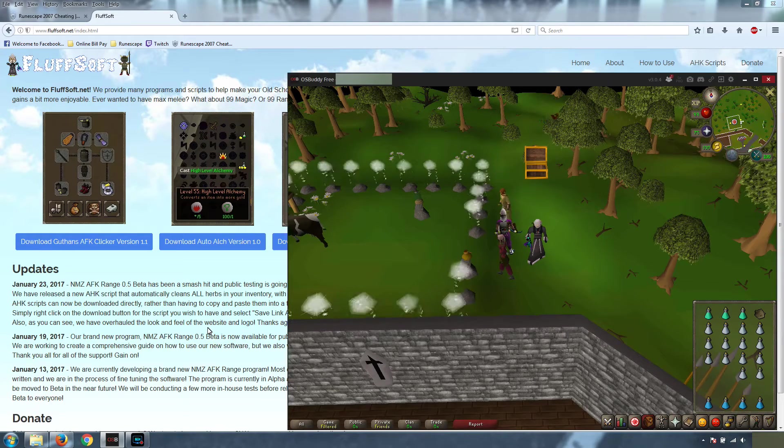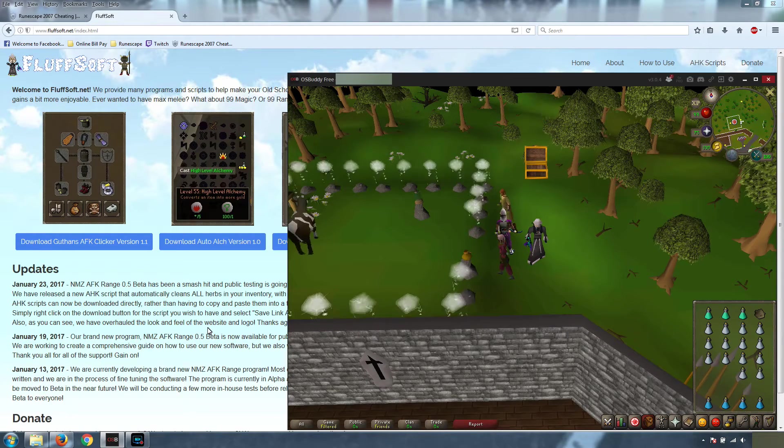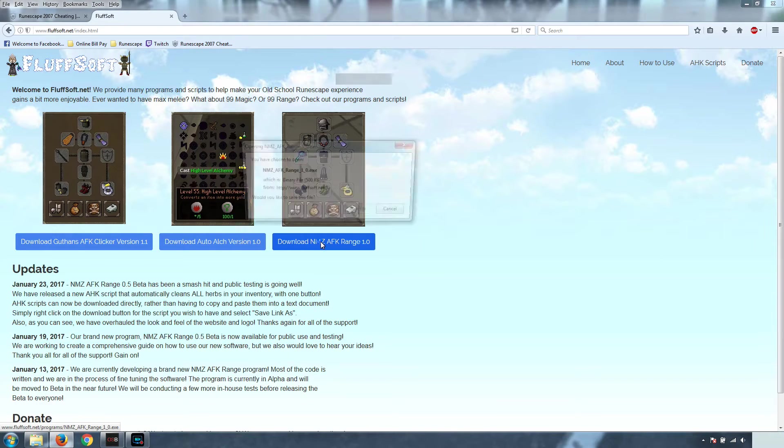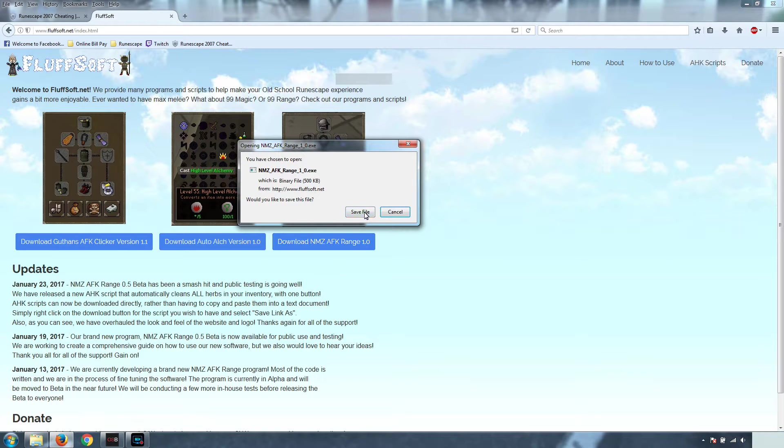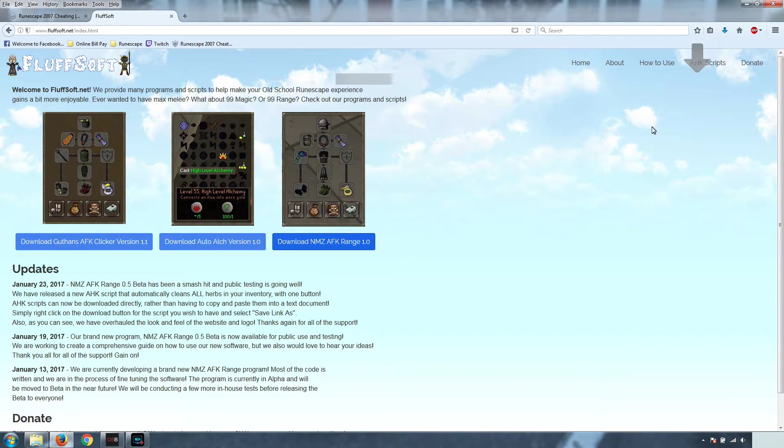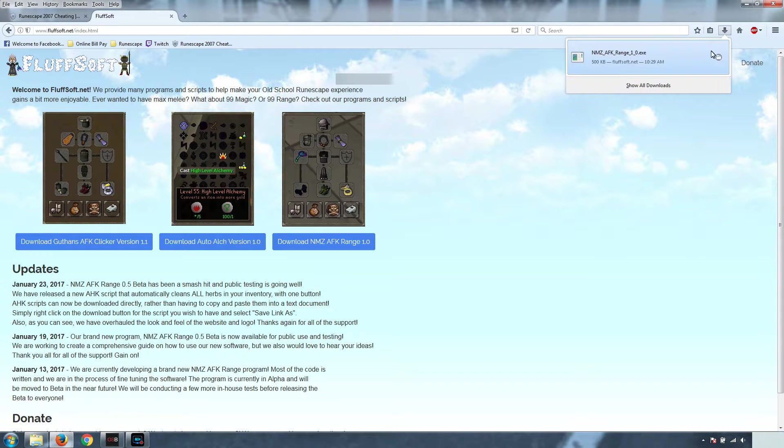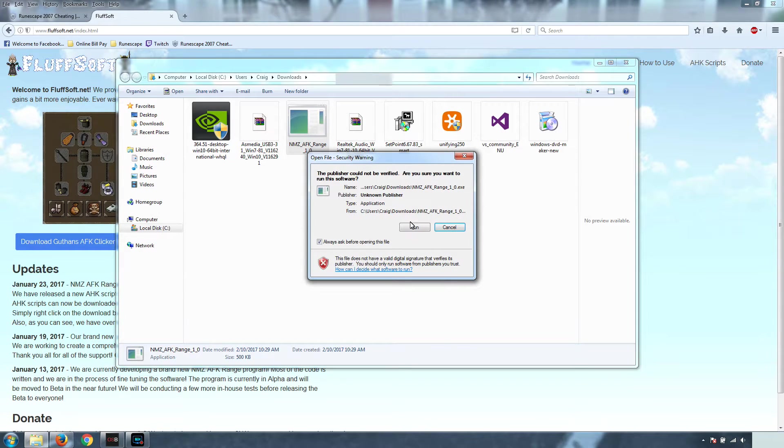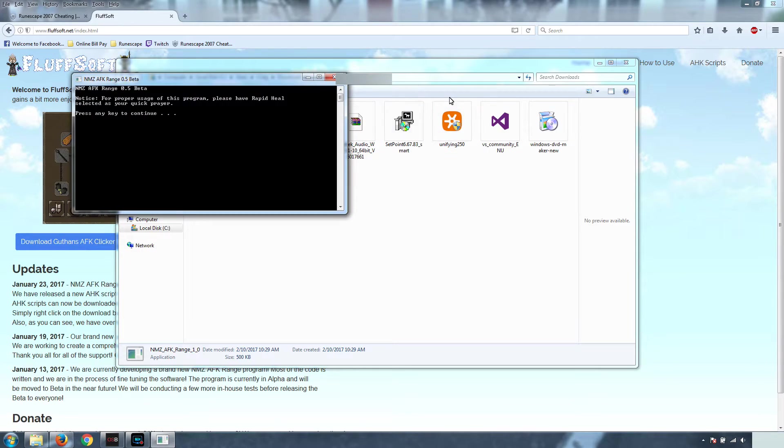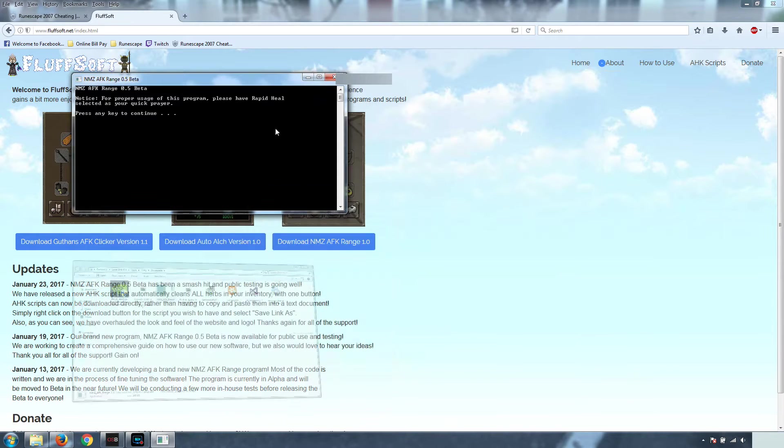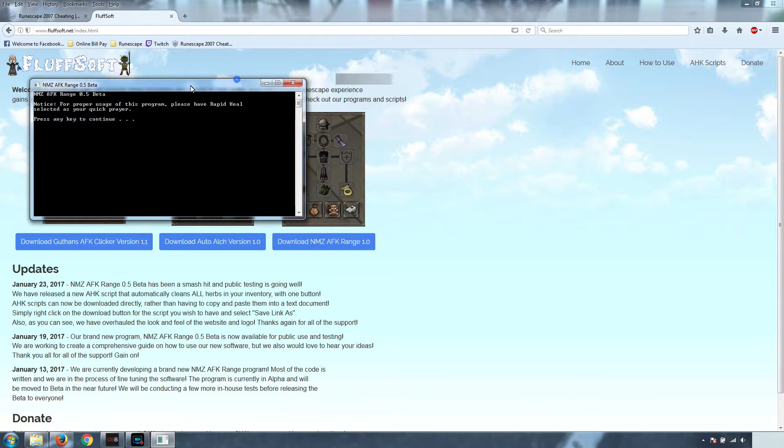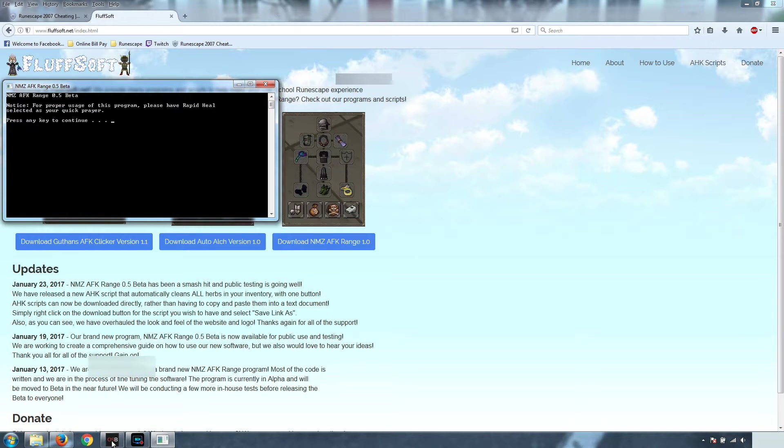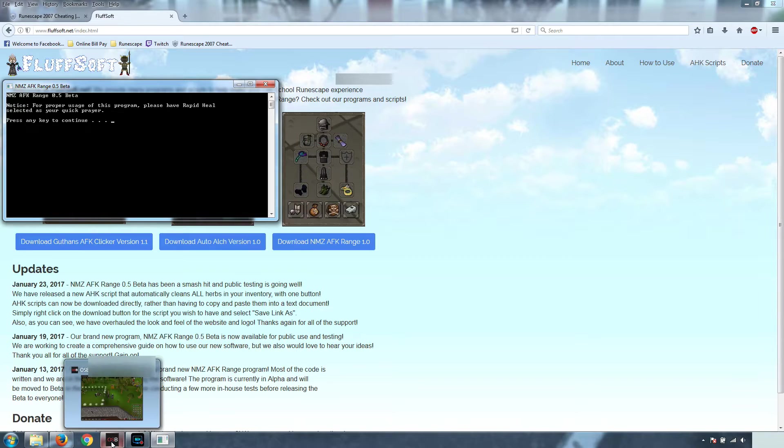First things first, we're going to come to Fluffsoft.net, click here and download the Nightmare Zone AFK Range program. We're going to open our Downloads folder and run the program. For now, we're going to leave it off to the side while we explain a few other things before we get this program going.